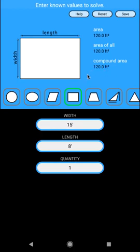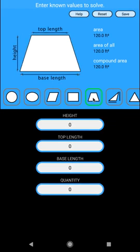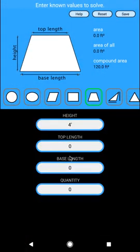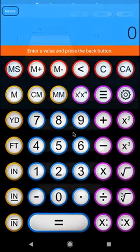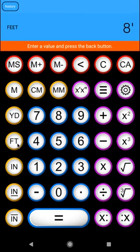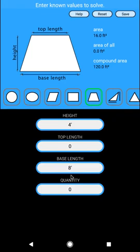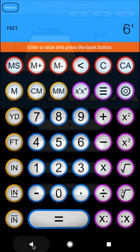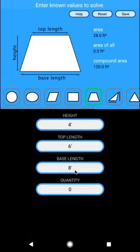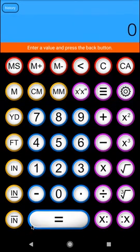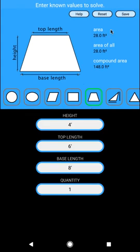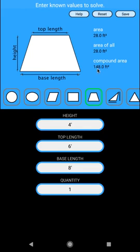So we'll just get an idea of our compound area by going into our trapezoid now and giving it some values. So let's say our height is four feet. Our base length is eight feet. And let's say our top length is six feet. That's what tapers in a bit. And we'll give this a quantity of one. So now you'll see it's given us the area of this trapezoid that we just calculated, 28 square feet, the area of all, it's just a single trapezoid. So it's still 28 feet. And now it's compounded our area of our rectangle and our trapezoid. So now we have a total of those two shapes or this compound shape.